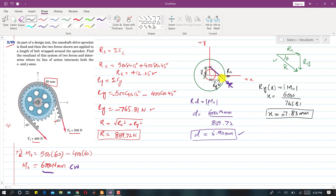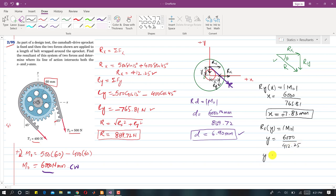For the y-intercept, we resolve R at that point. Only Rx produces a moment about O, so Rx × y equals 6000 N·mm. Therefore y equals 6000 divided by Rx (412.25), giving y equal to 14.55 mm in the positive y direction. This completes the solution.